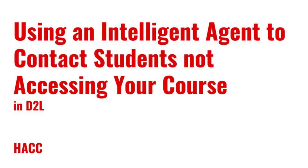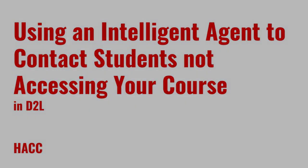Hi everyone, Daryl Legacy here, Instructional Designer at HACC. D2L has a feature that can help you contact your students if their participation is slipping or they're not visiting specific parts of the course. These are called Intelligent Agents, and this video will help you learn how to use them.